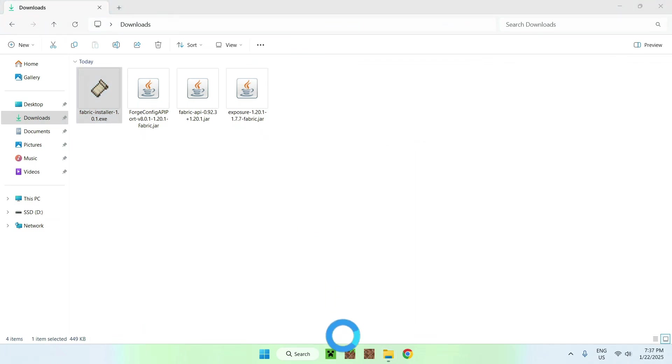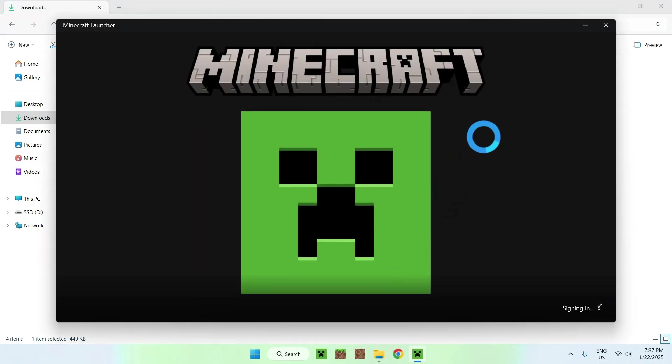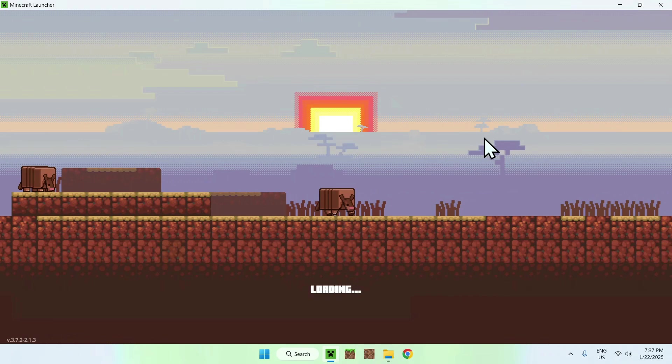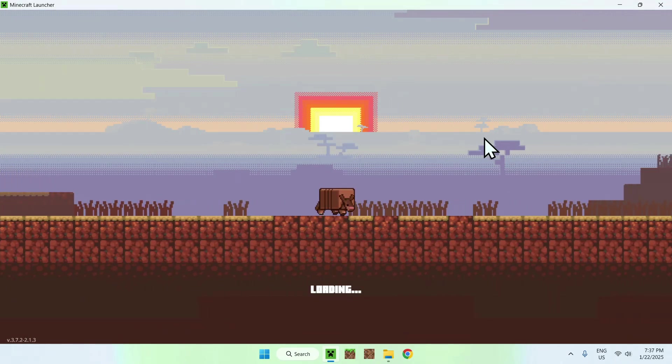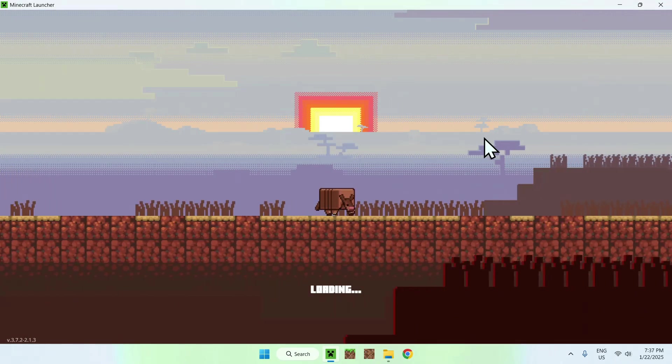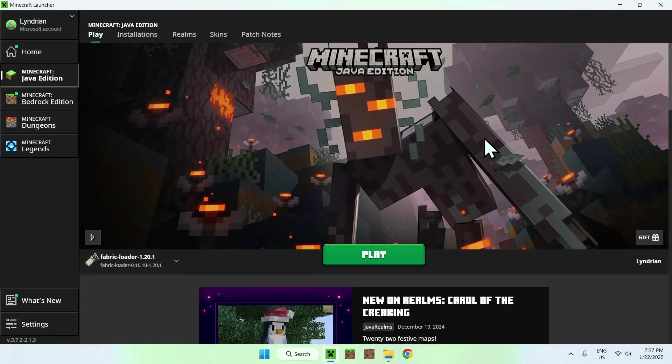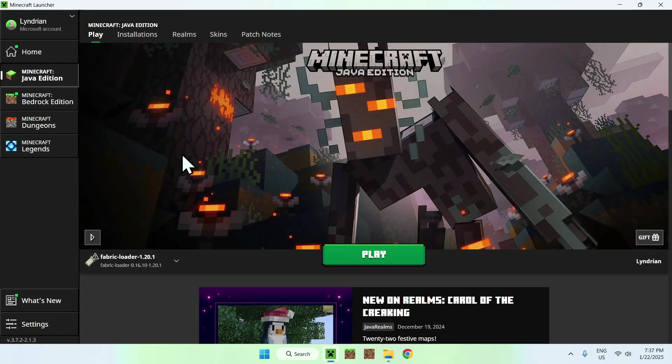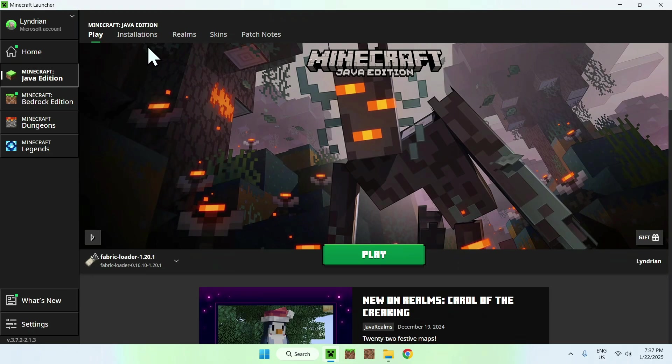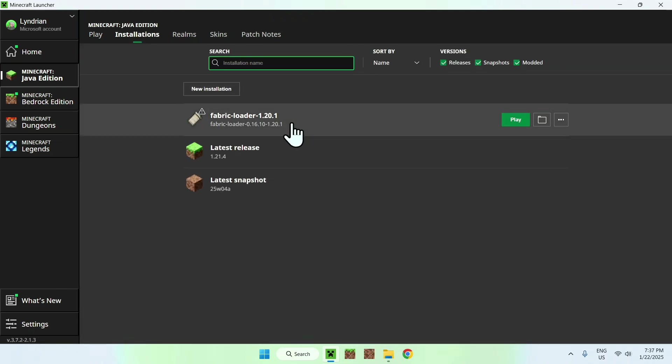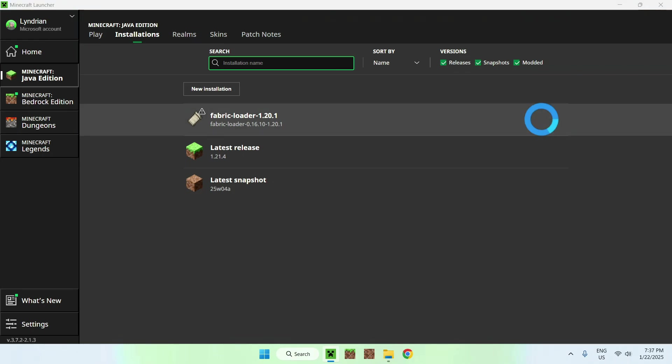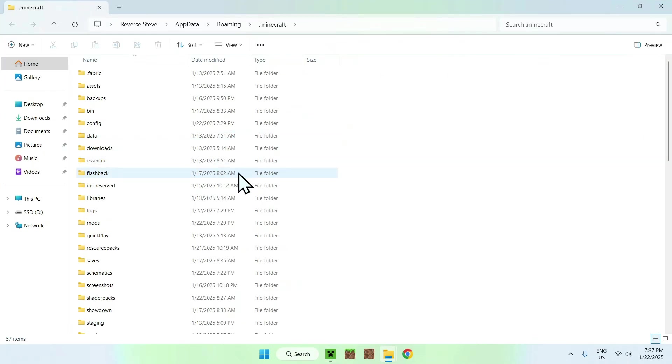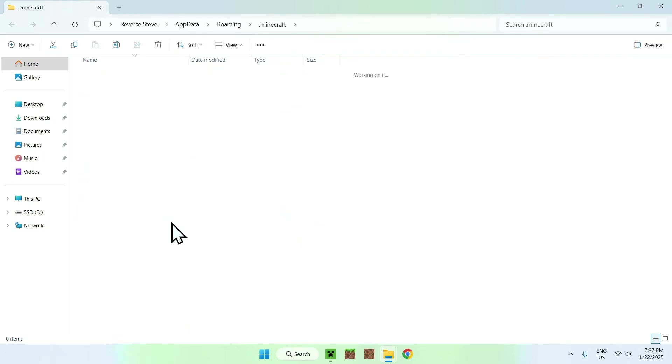Now what you have to do is go to the Minecraft launcher and you have to wait a couple seconds. Then we will be able to add these mods to the mods folder. So here we have Fabric Loader. Simply go to Installations and hover over Fabric Loader, go to the folder icon, and now find the mods folder and double-click it.